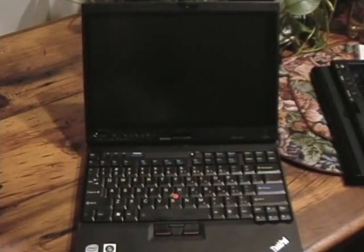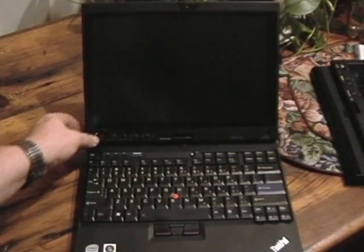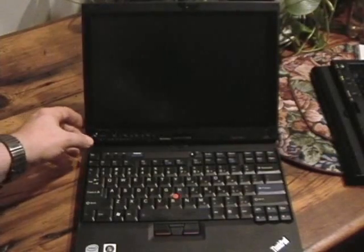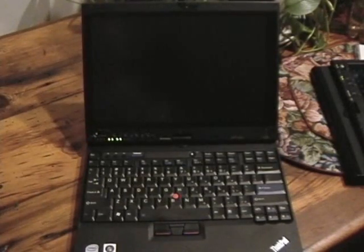Alright, we're back here and here you see the Lenovo X200T right in front of you there. I'm going to go ahead and hit the power button and there we have it.